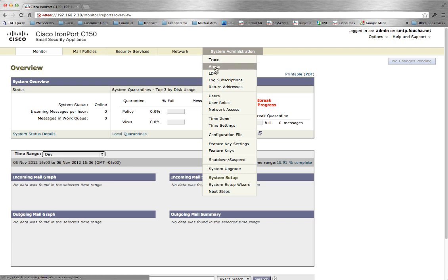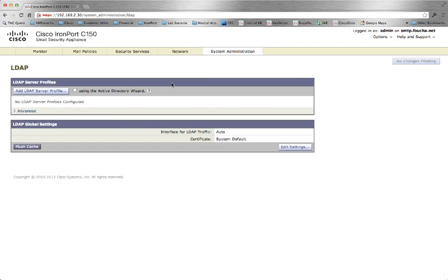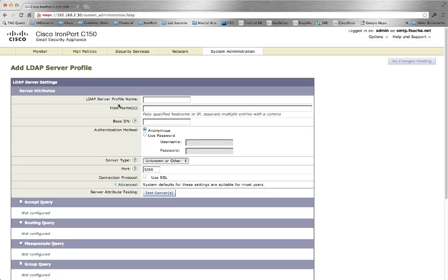Navigate System Administration LDAP. Click Add LDAP Server Profile. Provide a name for the profile.